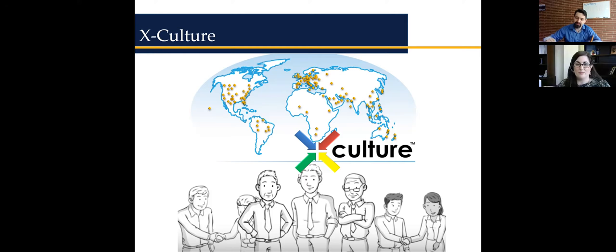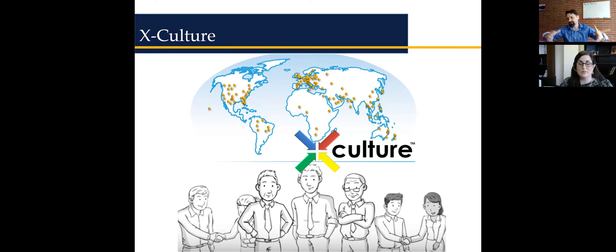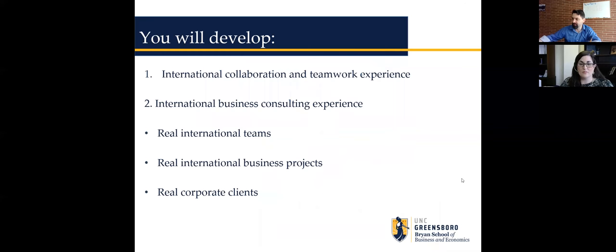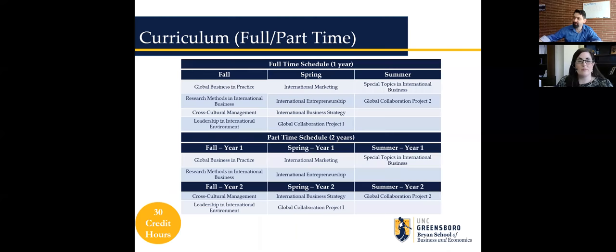For most students, Xculture is part of a course, but for MSIB students, it is the course. They get much more training before the project starts, have much higher expectations during the project, and after the project is over they still have to write a reflection paper and complete additional work. So for them it's a much more immersive experience. The program revolves around international collaboration, hands-on projects, and things like that.